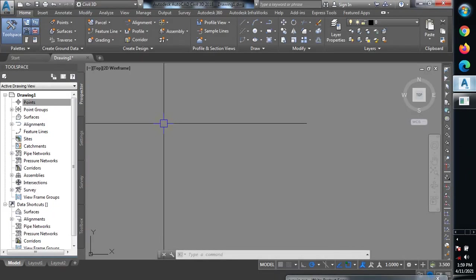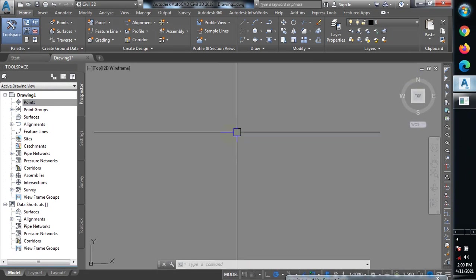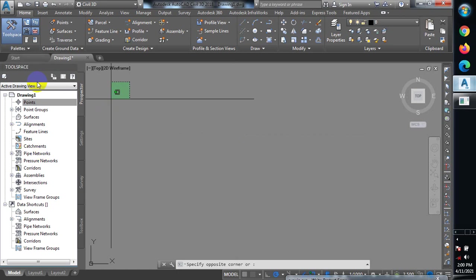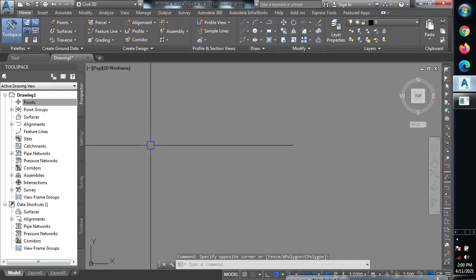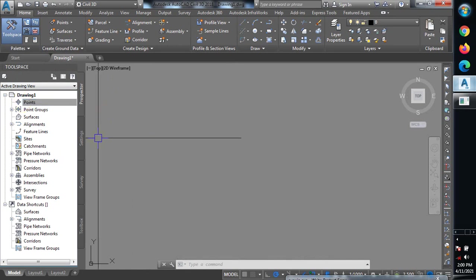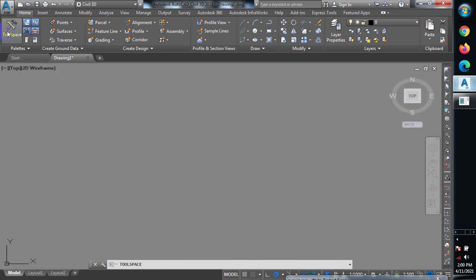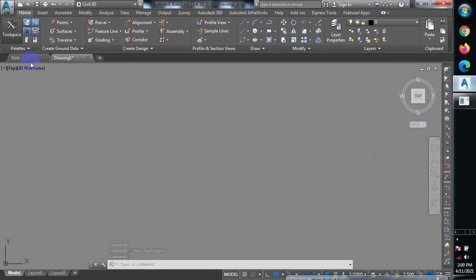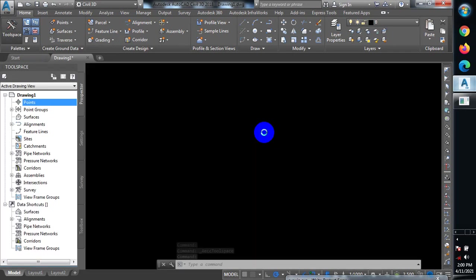Now this is the Civil 3D software interface. There are cases where you may open the software and find the Tool Space panel is not showing — and without it, your work won't really be possible. It can be toggled on or off. You can see I clicked on the Tool Space icon and it turned off; if I click it again, it comes back on.